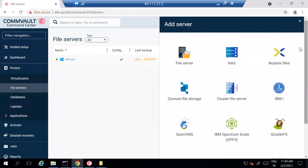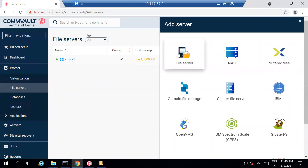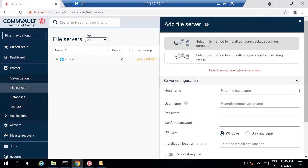Once you click on Add Server, you can see multiple options: NAS device, Nutanix Files, and others. To add a Windows or Linux file server, select File Server. It will then ask you to select a method — either to install a software package on your computer, or to add packages to an existing server. Since this is a new server, I'll select the first option. Select the second option only if that server already has some packages and you want to add more.